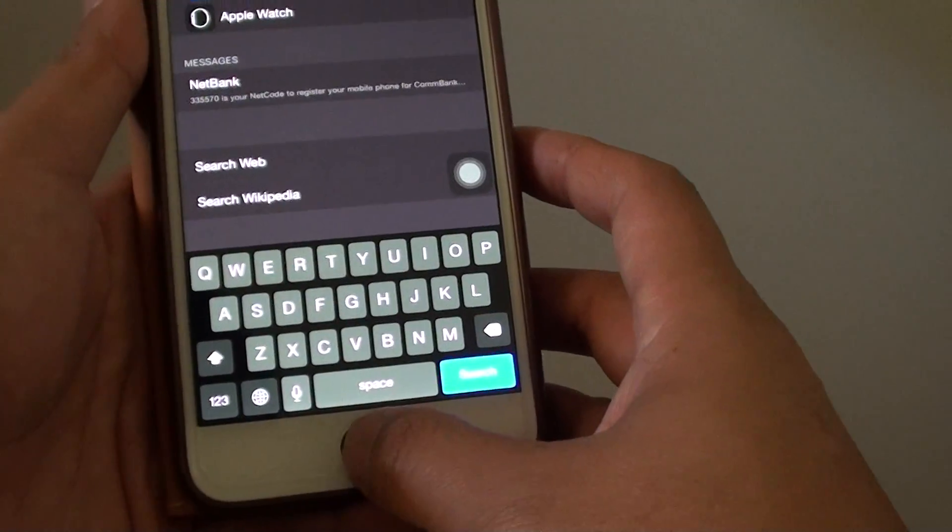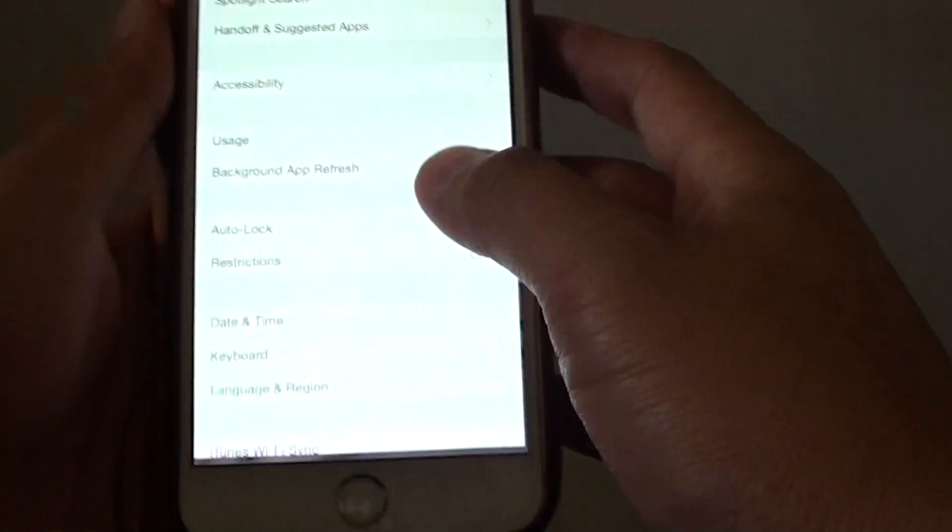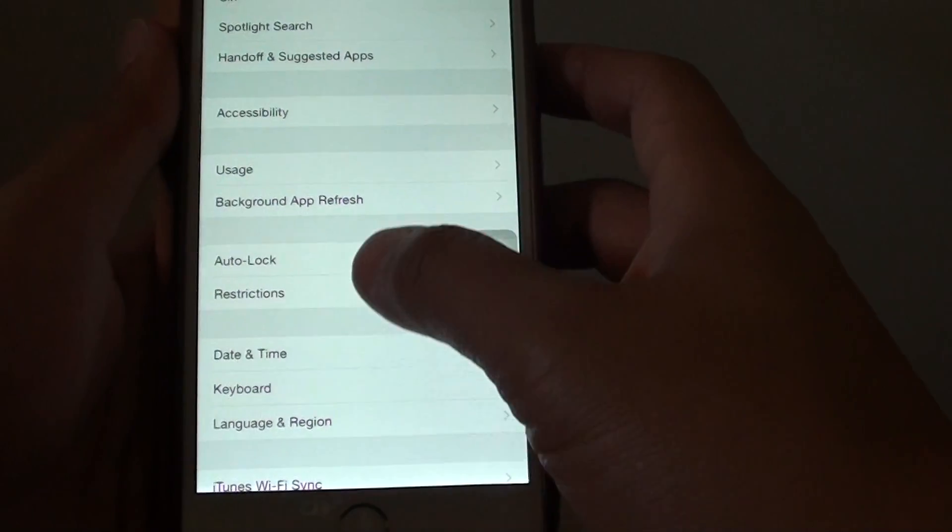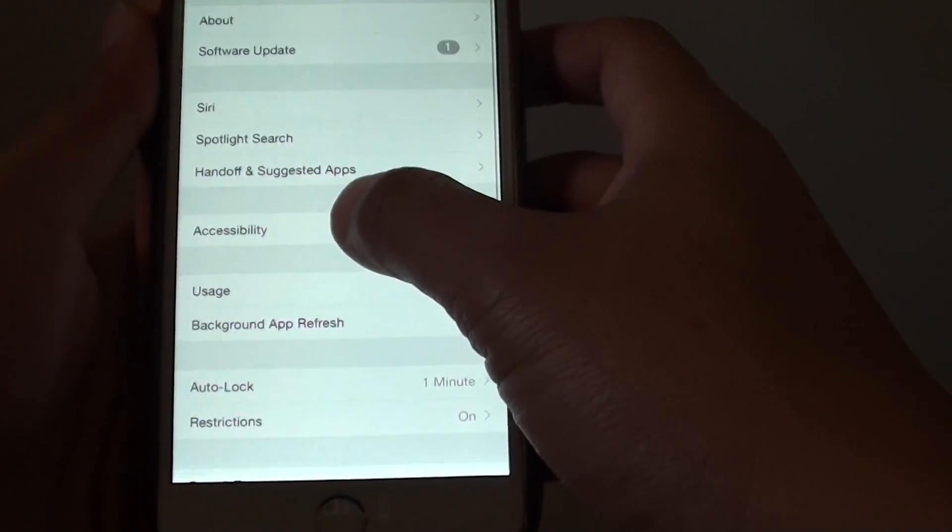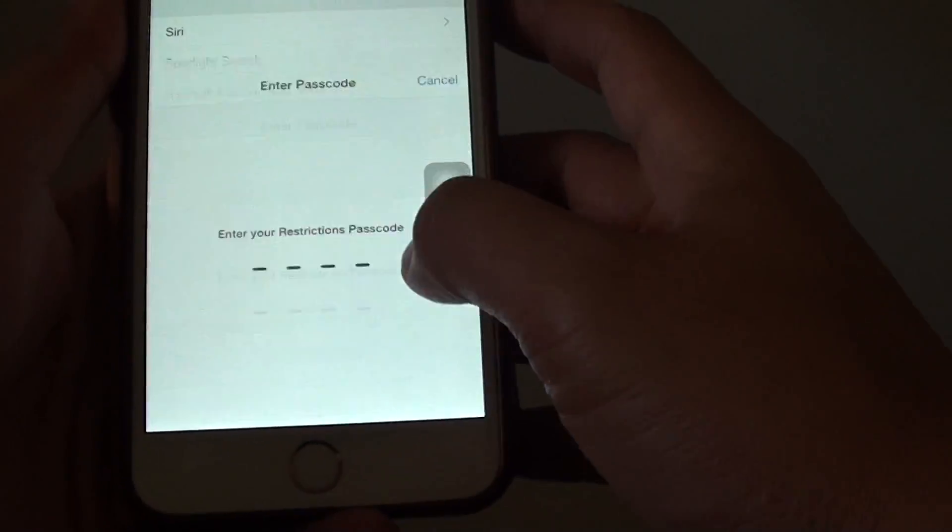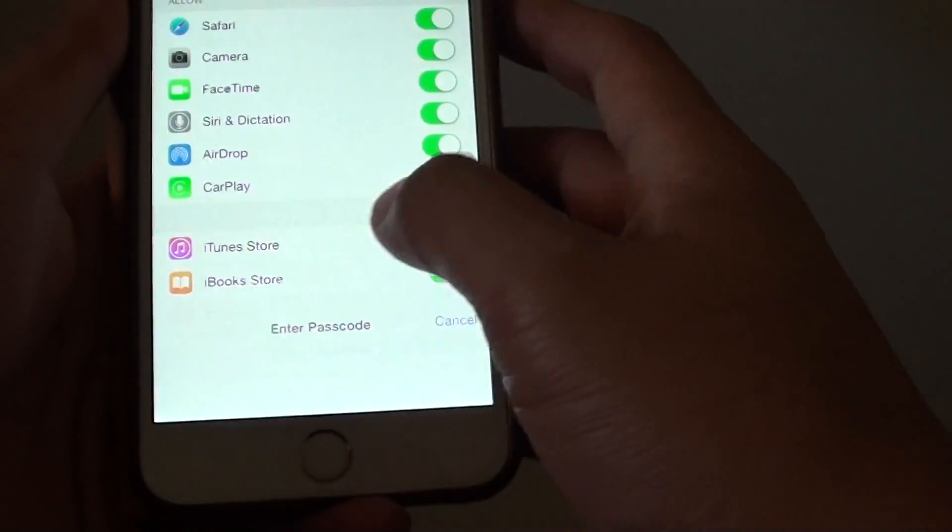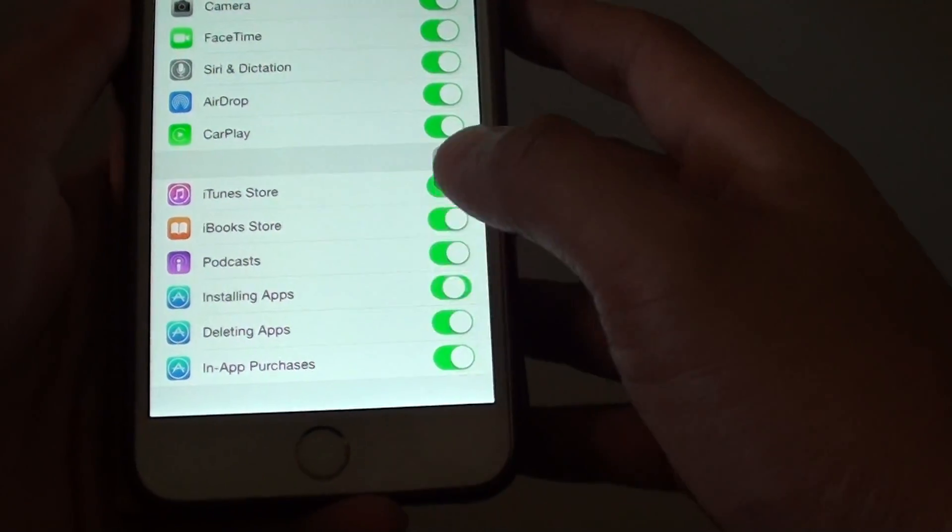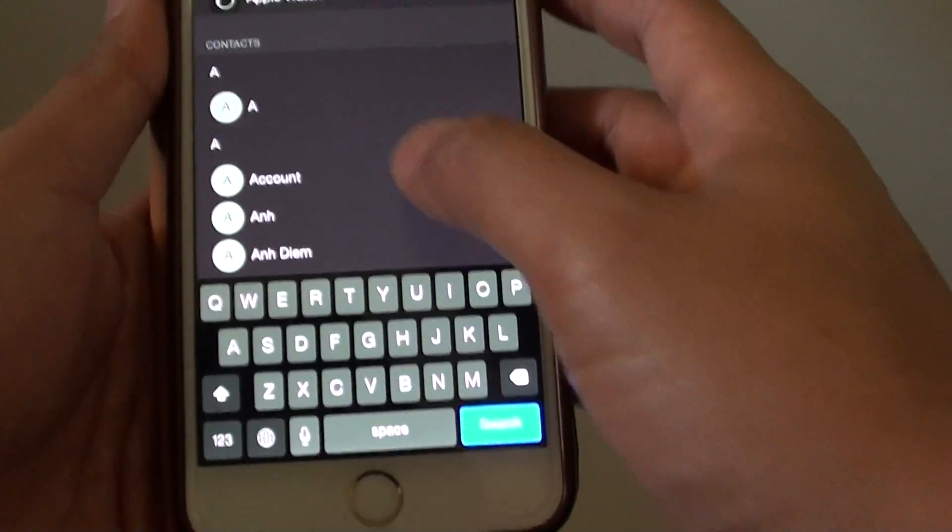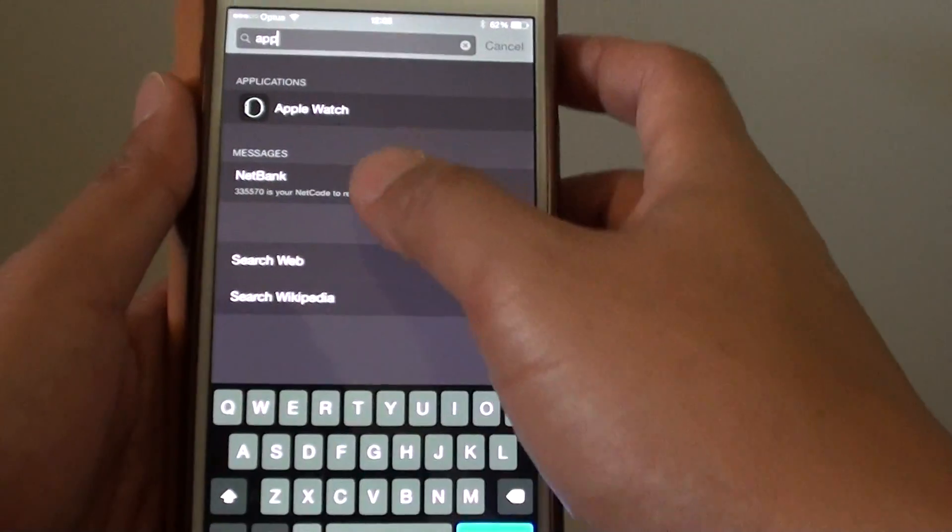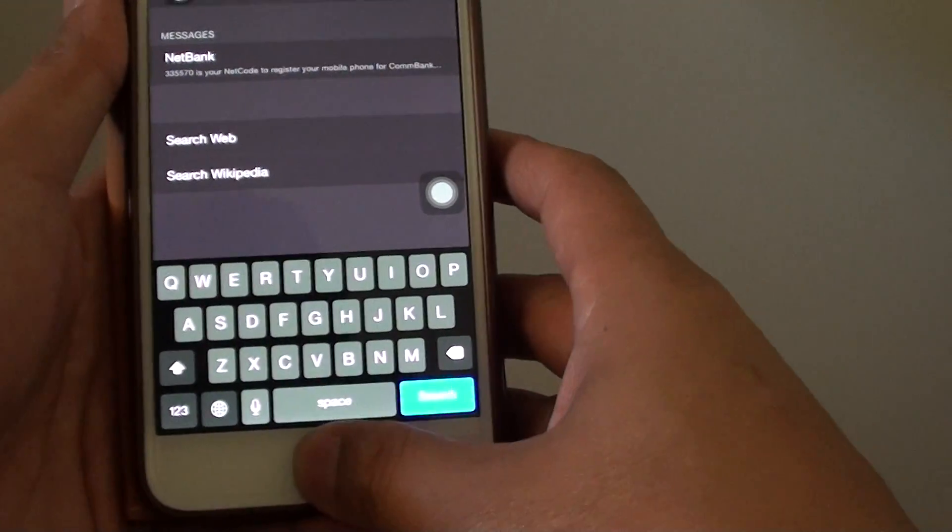If I go down to Settings, go to Restrictions, and disable installing apps, you will see that when I try to search for App Store it is not available. As you can see, that is the reason why it is missing.